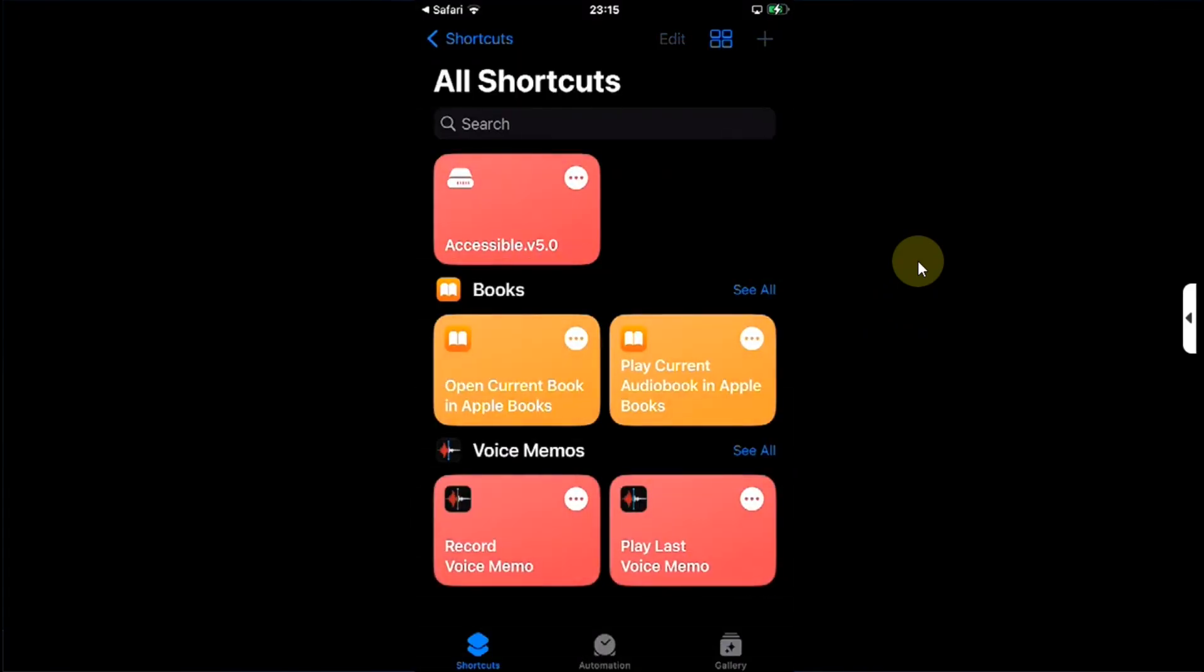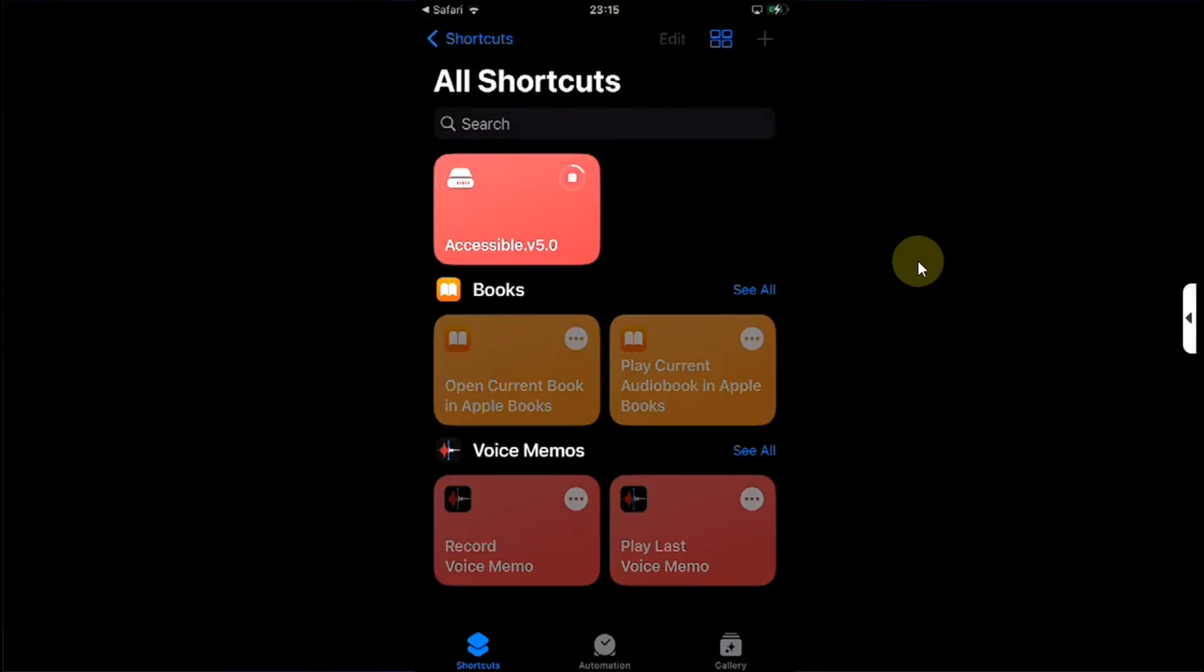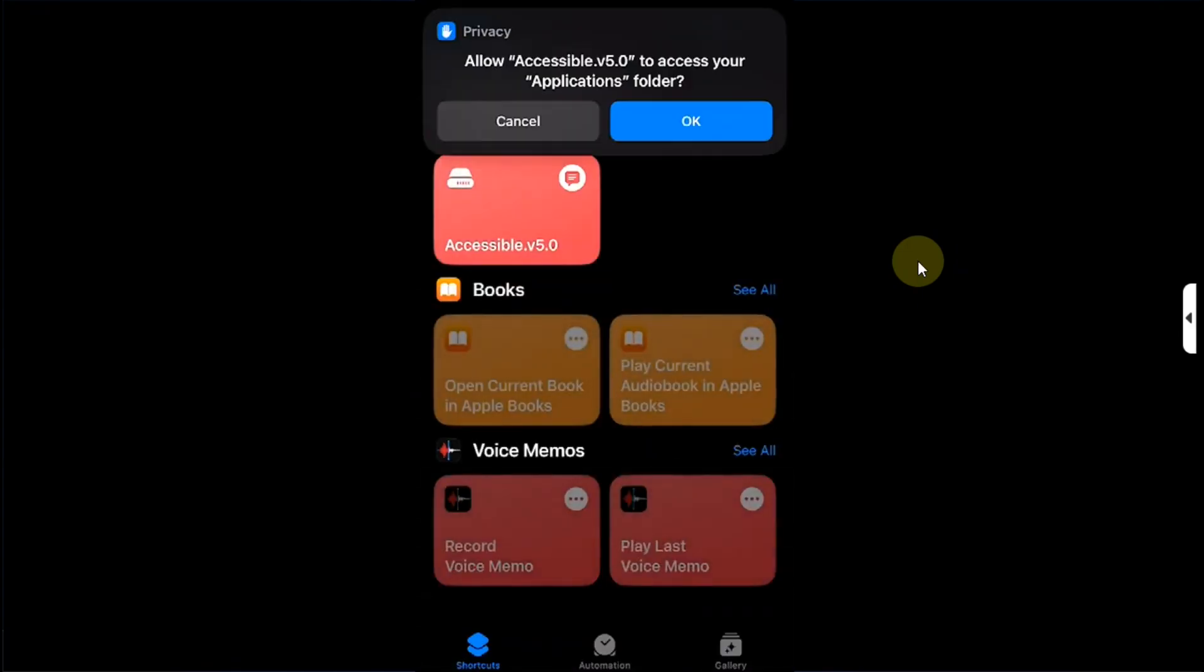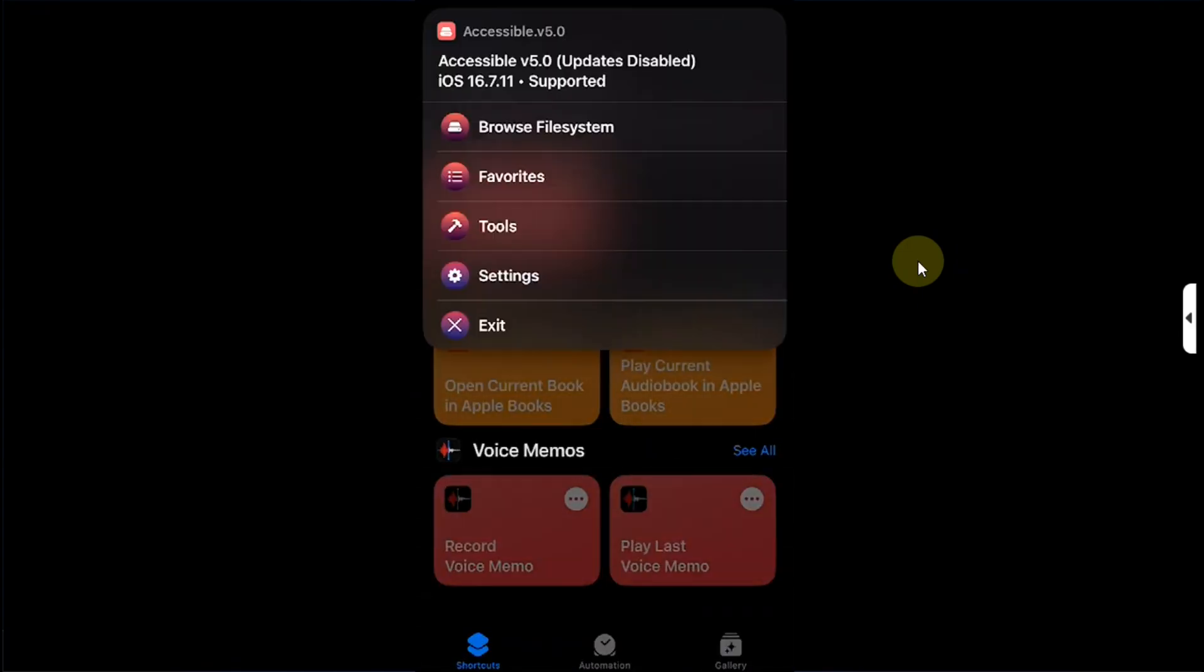Hit on done, open the shortcut, allow, hit on okay and you will see this splash screen. Hit on done, hit on okay again and you will see this menu here: Browse File System, Favorites, Tools, Settings, and Exit.